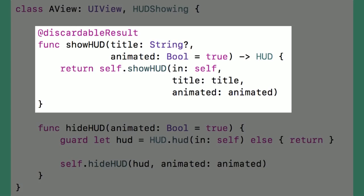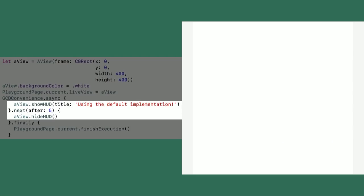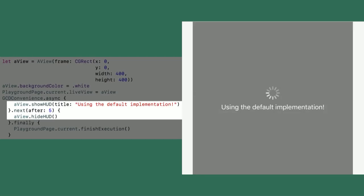Similarly, the hide method used a convenience method to grab whatever HUD was in the current instance of AView. If it existed, I used the default protocol implementation to hide it. And lo and behold, it worked — I had a view that showed a HUD using the default implementation.